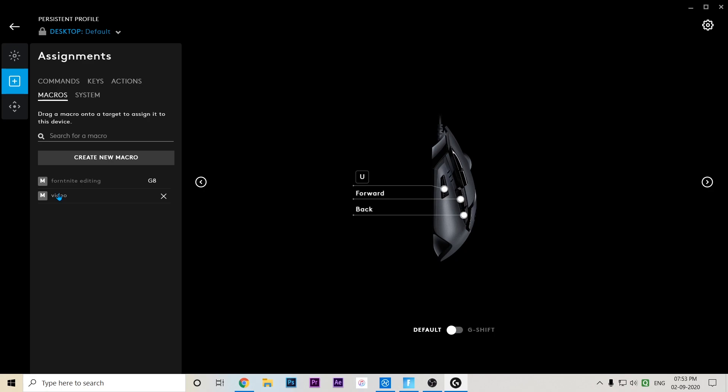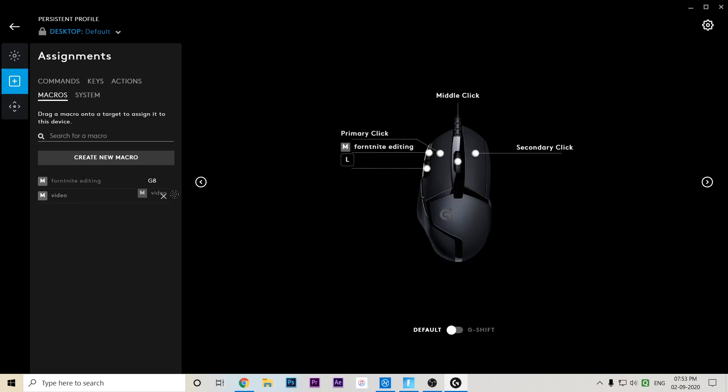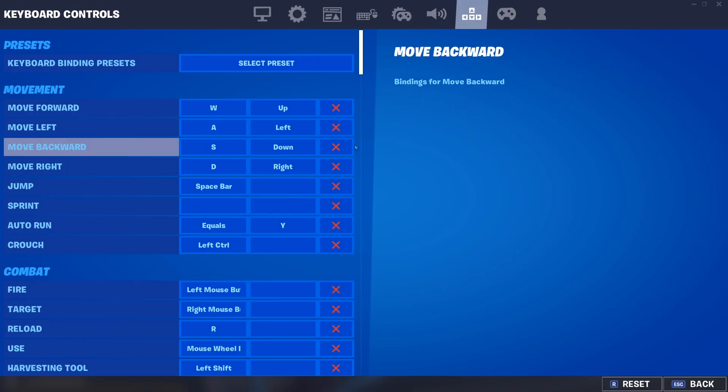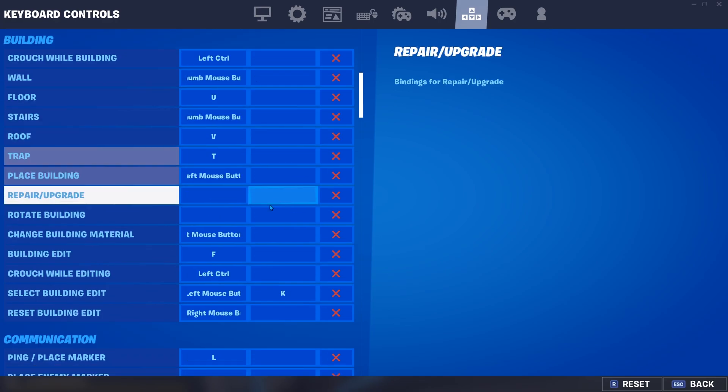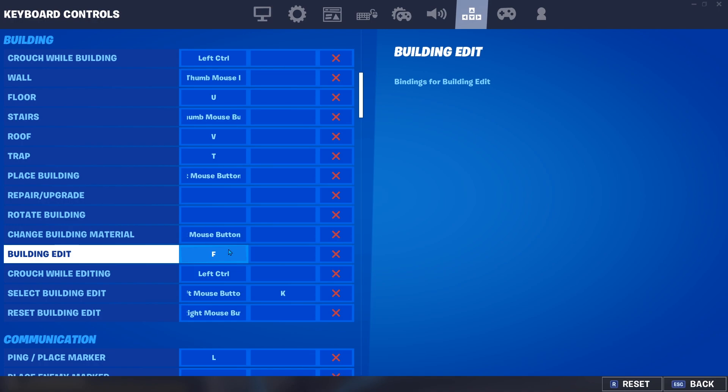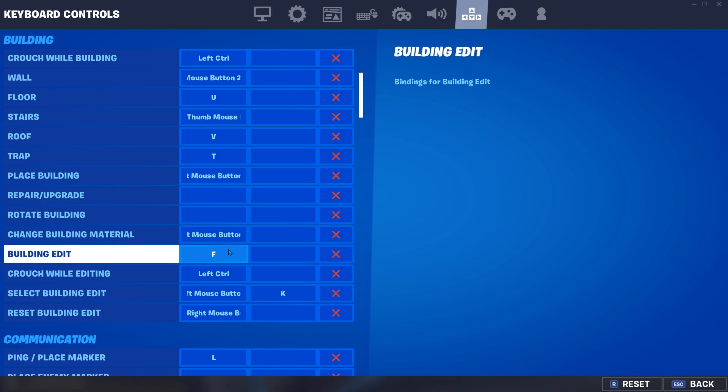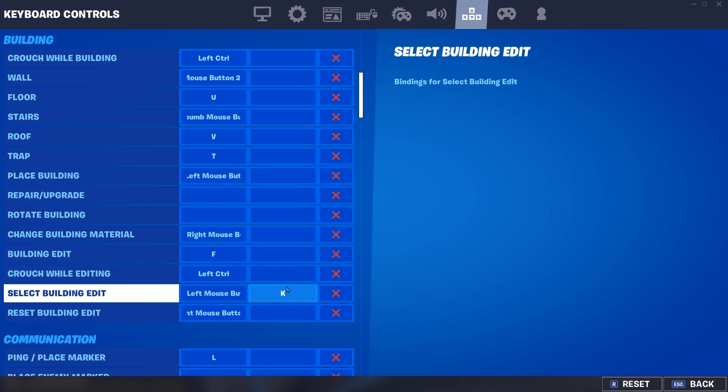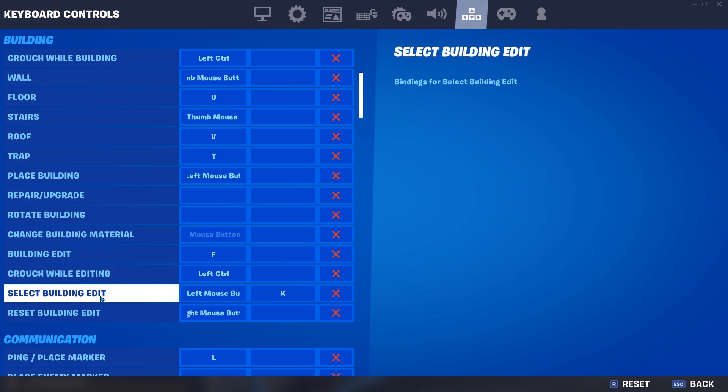You have to drag it like this. In Fortnite in-game settings, you have to go to settings and key binds. Keep your building bind at any building bind you want that you put in the G Hub software. Then for the select bind, I did K, so I'm putting K in the select building edit bind.